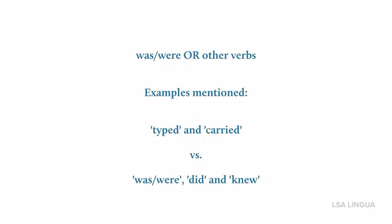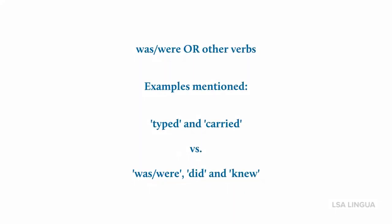The objective of this video is to refresh your memory when it comes to the use and form of the Past Simple. Please note that the Past Simple is formed with a form of 'be' - that is 'was' or 'were' - or with other verbs. Note that 'was' or 'were' is an irregular verb. Examples of regular verbs are 'typed' or 'carried', and examples of irregular verbs are 'was' or 'were', 'did', and 'knew'.